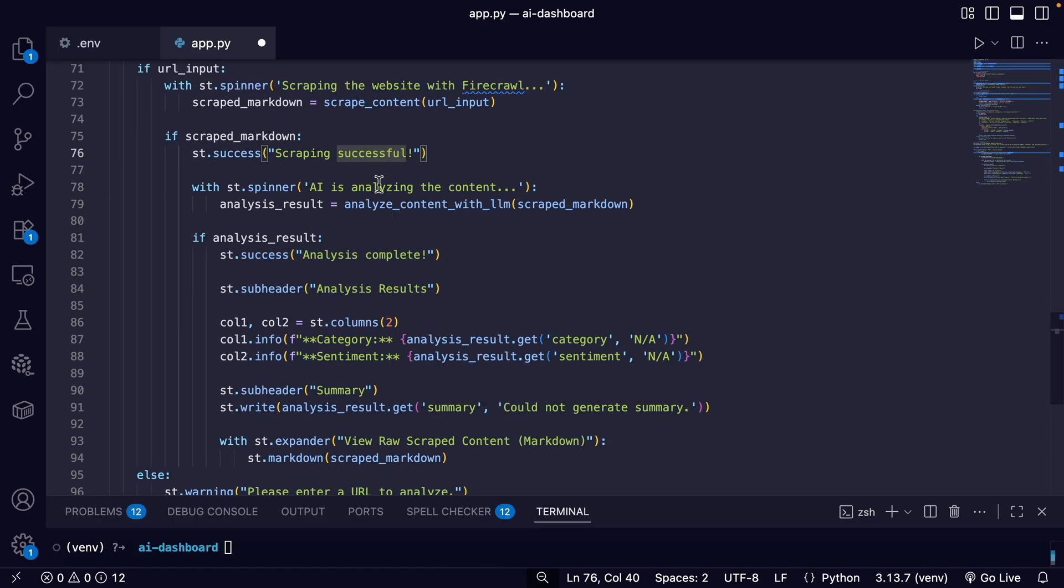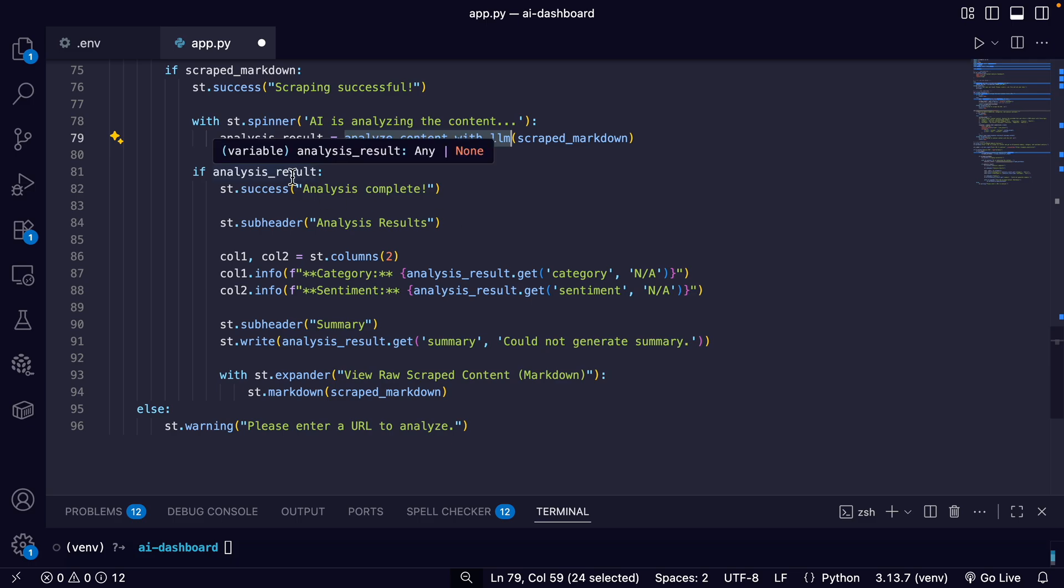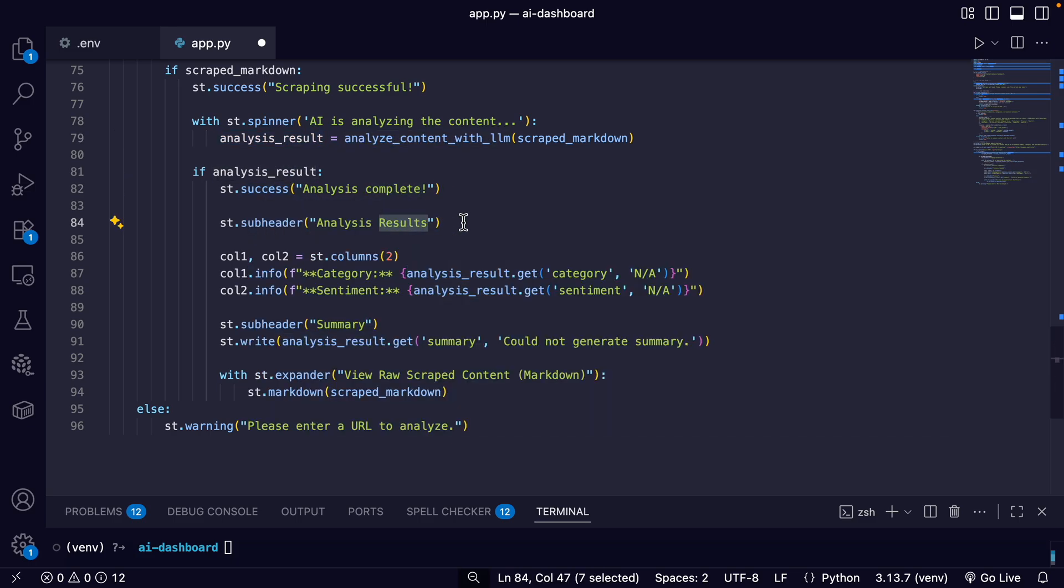And then another spinner 'AI is analyzing the content', we're going to call the analyze_content_with_LLM function. And then if we get a result, success, and we show the results.